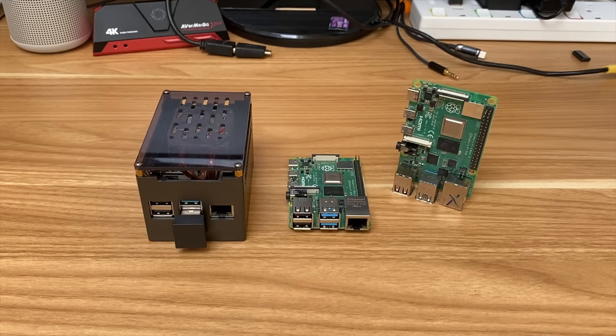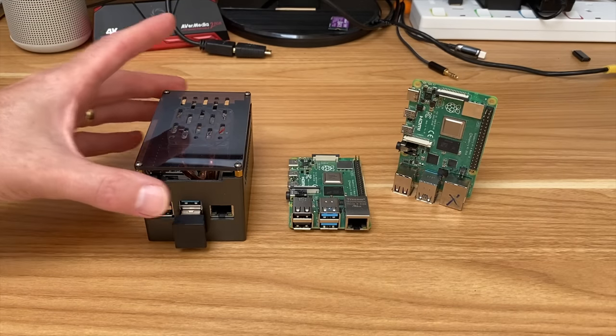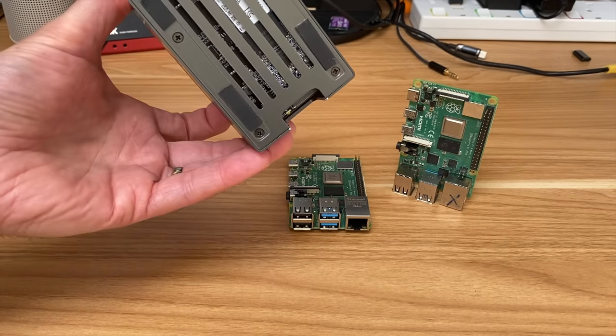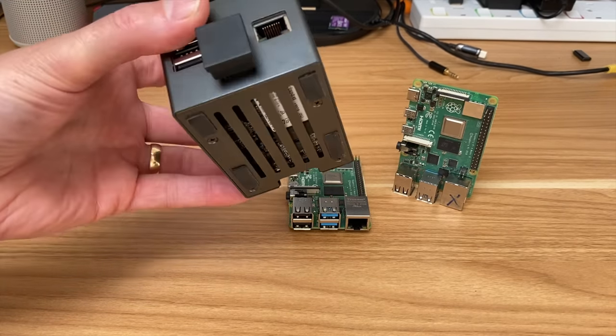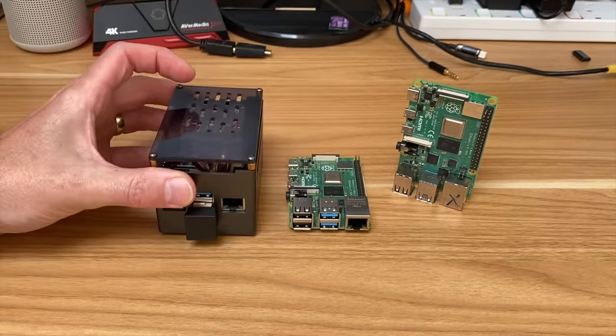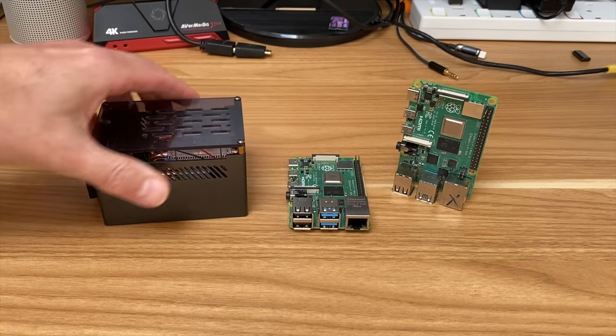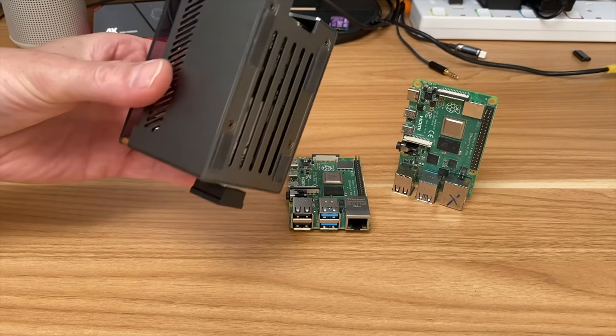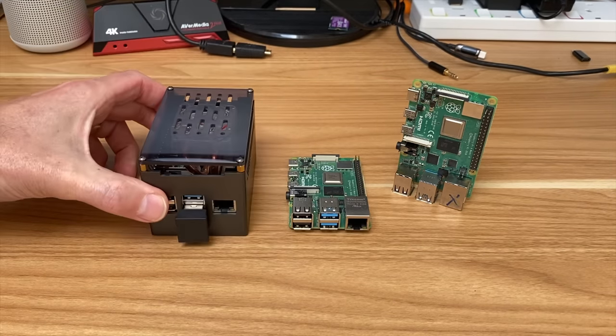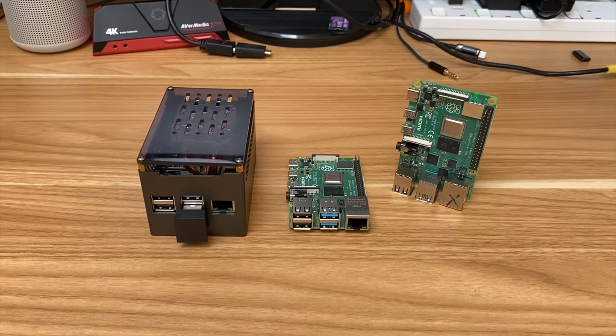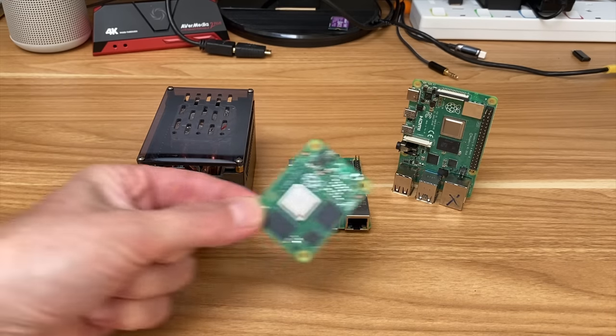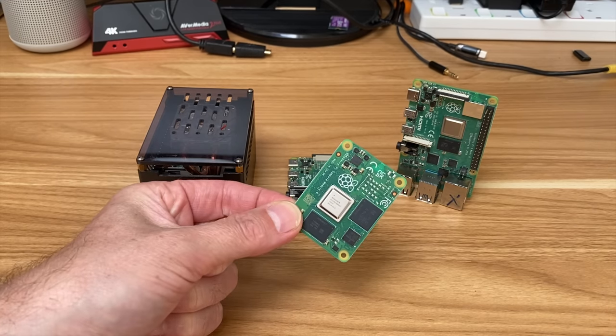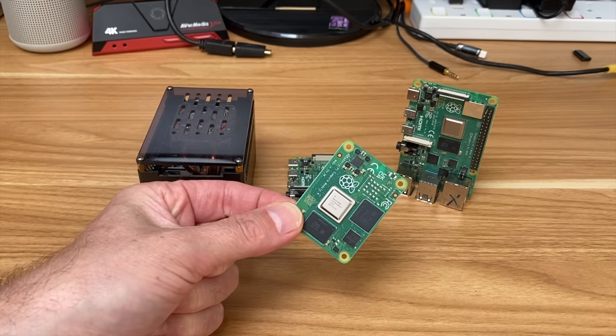Okay, so 52Pi recently sent me this M.2 SATA case for a Raspberry Pi 4 and it's very cool and pretty compact, but they've sent me a newer case for the Compute Module 4 which uses the faster NVMe drives and this case is tiny.